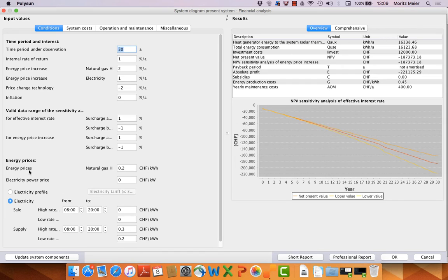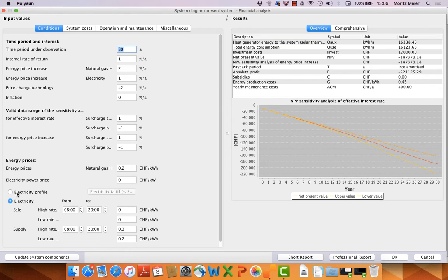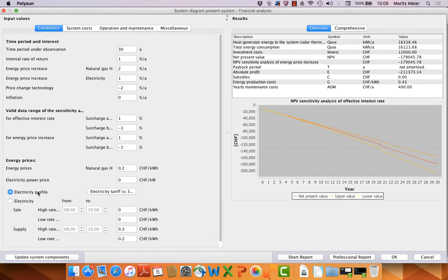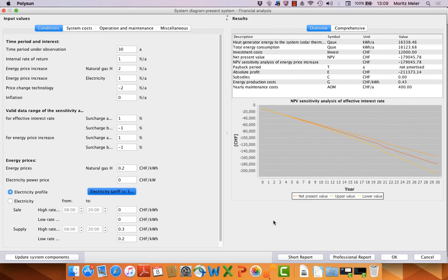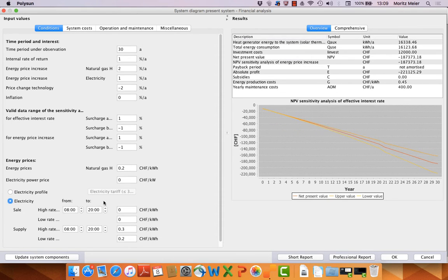Then here we have energy prices: natural gas, electricity power price, then electricity prices per kilowatt hour. Or we can define a profile here for every 15 minutes per year. Or we have a profile by hand.